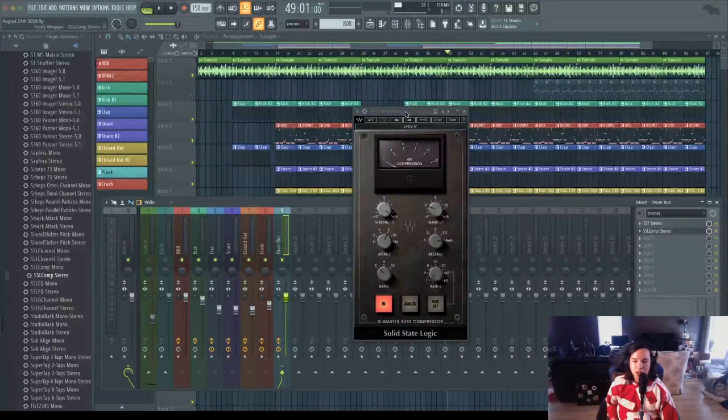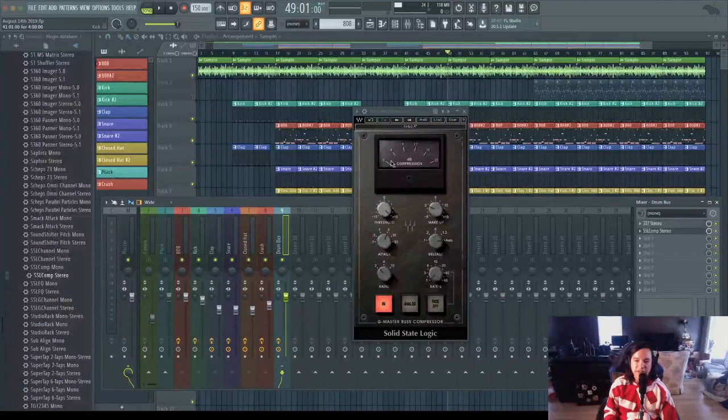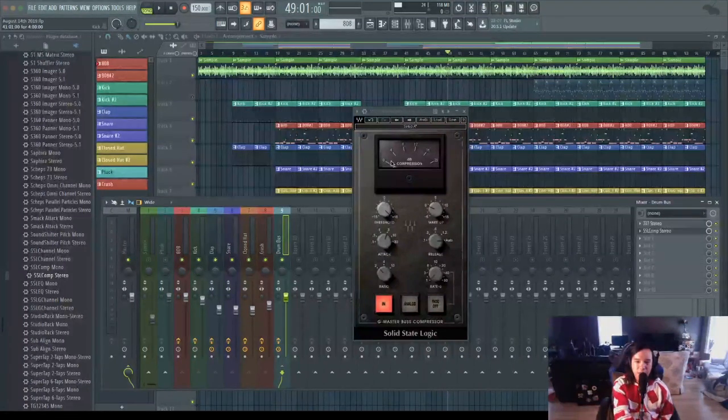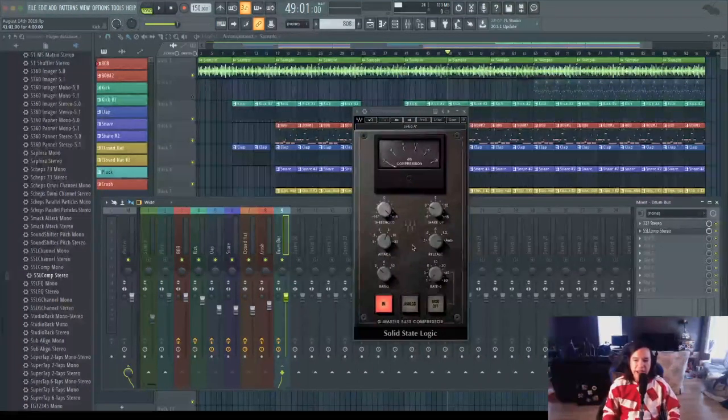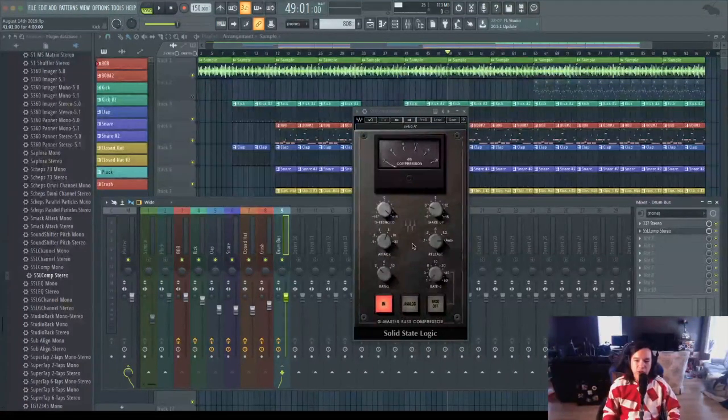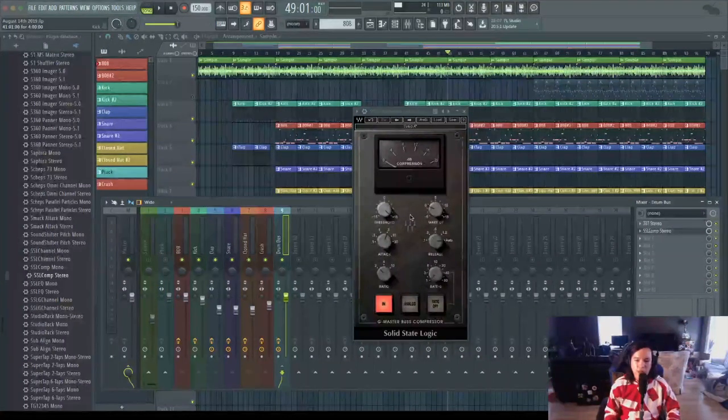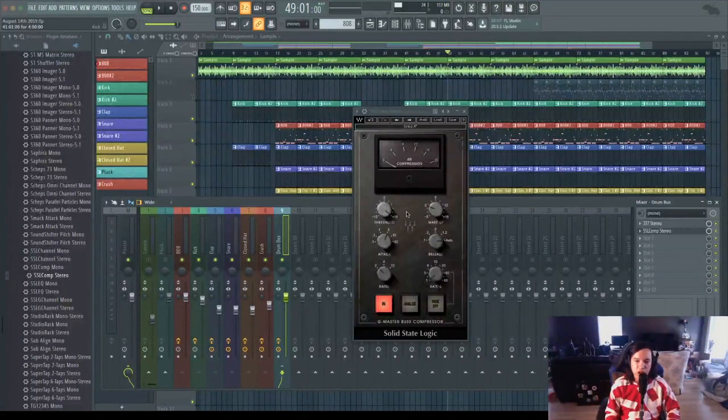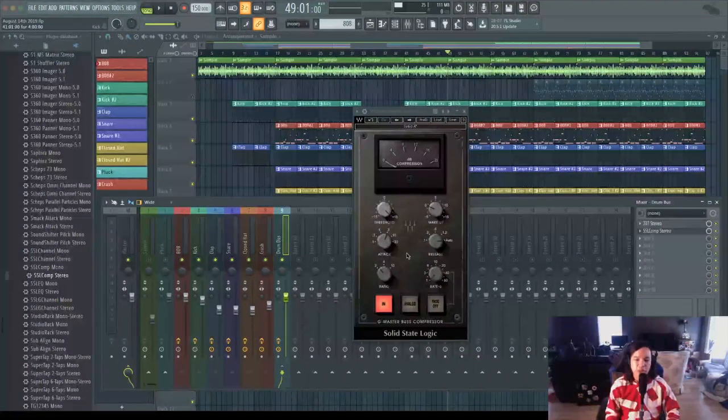I'm only looking for about 2 to 3 dB of gain reduction on the meter here, and I want the attack and release pretty slow as I don't want to affect the transients. I just want to control the volume level as a whole.